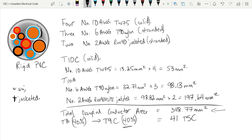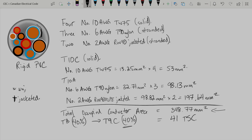Hopefully this has helped you determine conduit sizes for different size conductors. Feel free to hit that notification button to let you know when I'm making new videos, and don't be afraid to subscribe too. Thanks for watching, we'll see you next time.